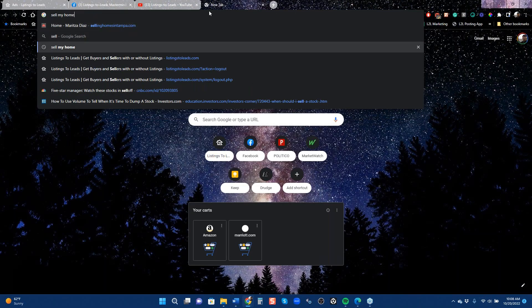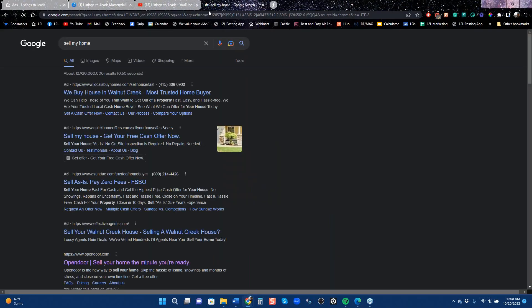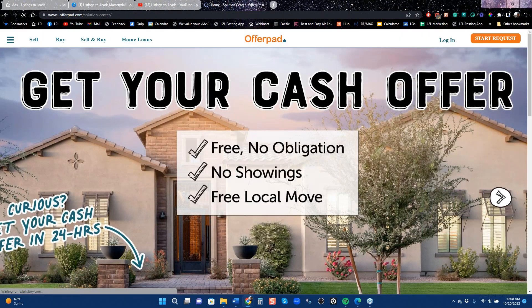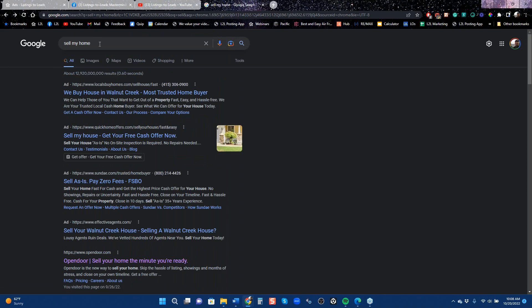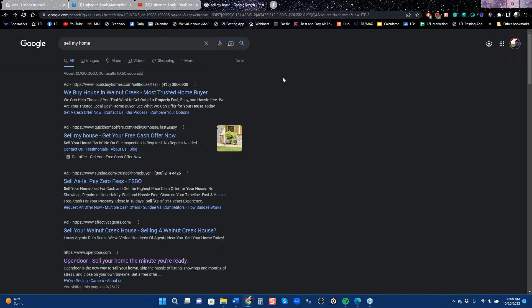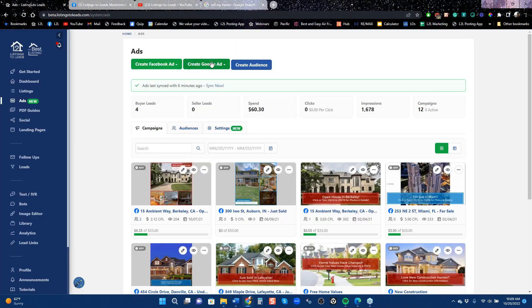The top trending search is these three words: 'Sell My Home.' Google is the number one most trafficked website in the United States. People don't spend a lot of time on Google — they go find what they're looking for, click, and leave. But by running an ad, when somebody searches 'sell my home' in your area or zip code, you can actually appear right there. Google leads typically cost more than Facebook leads.